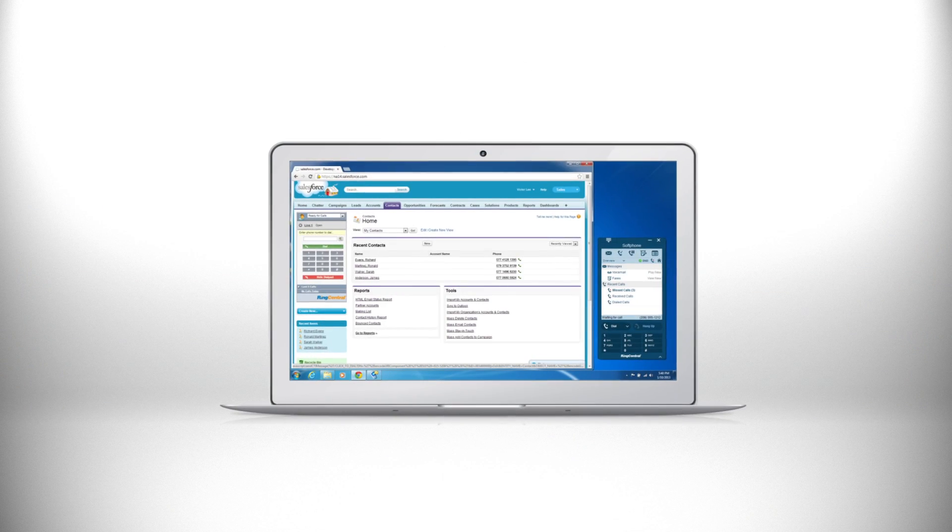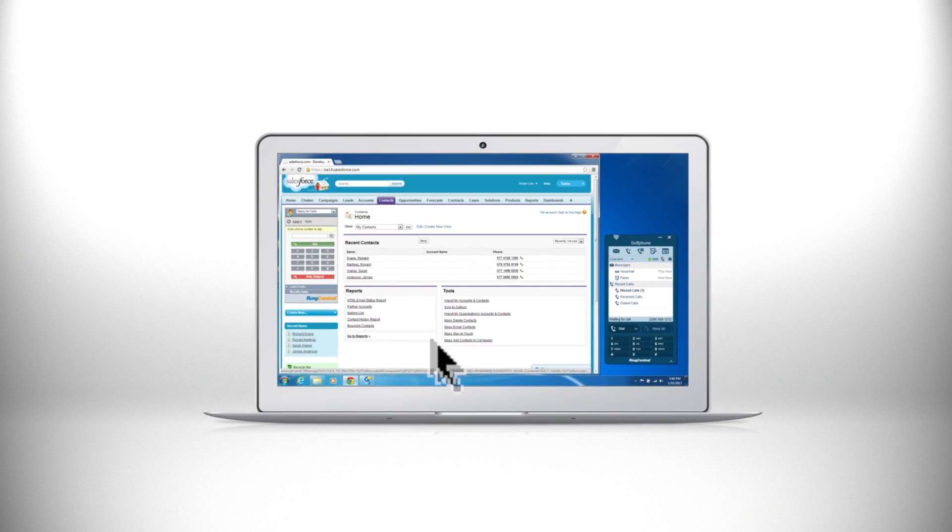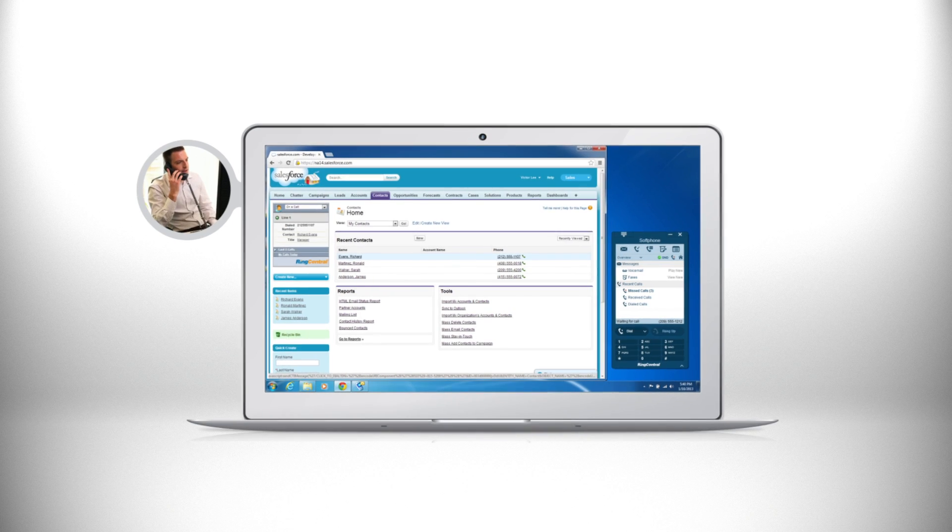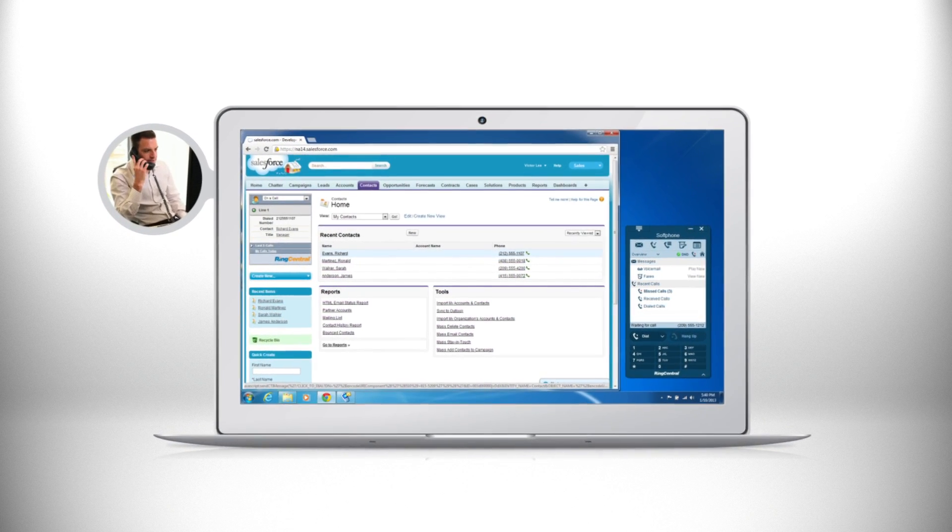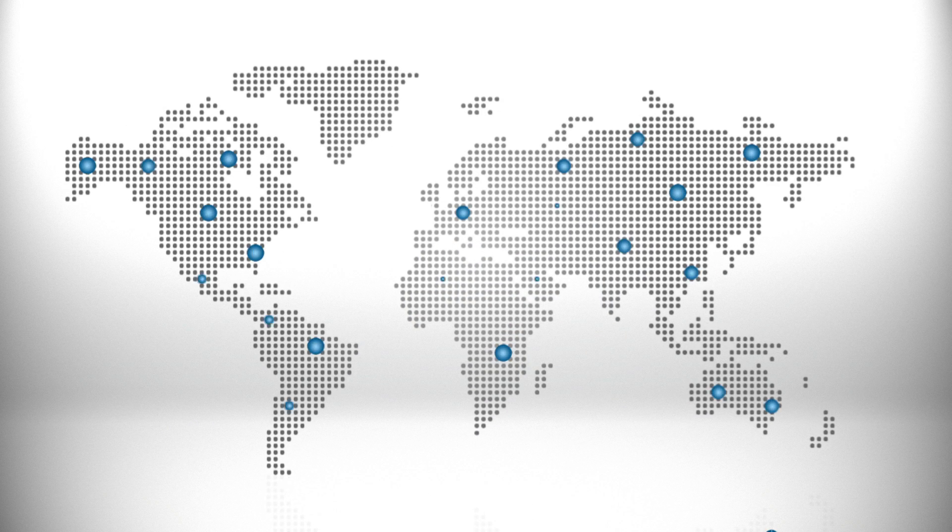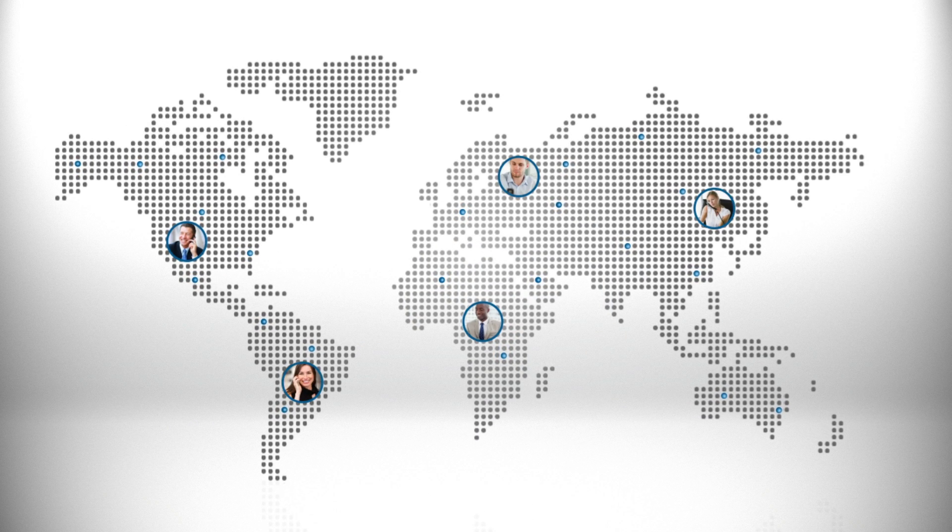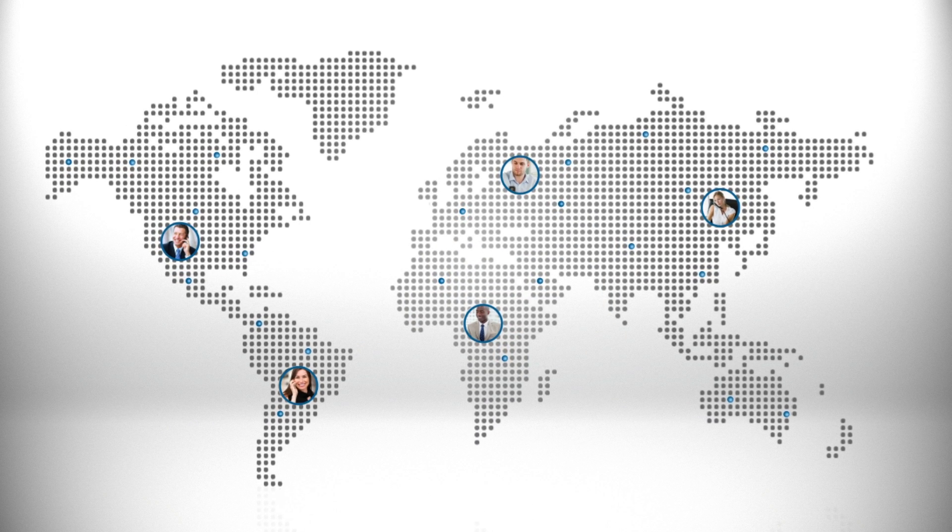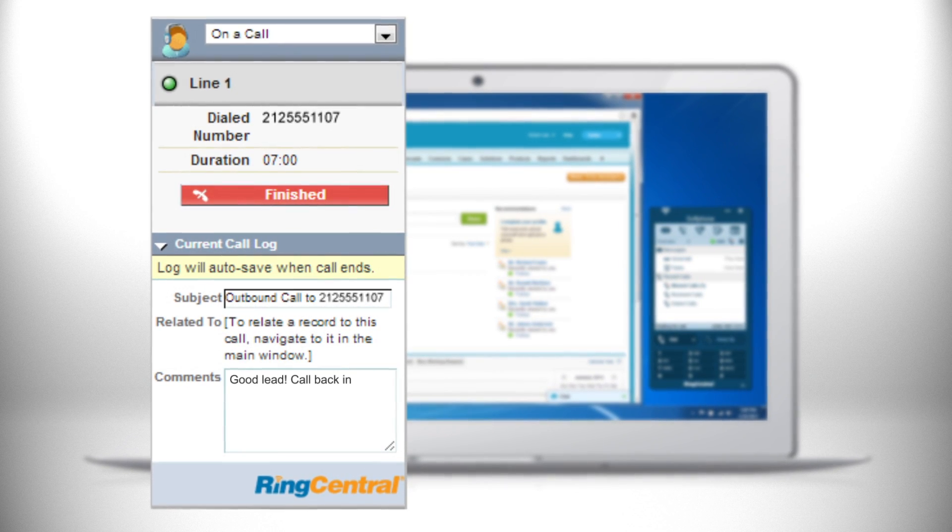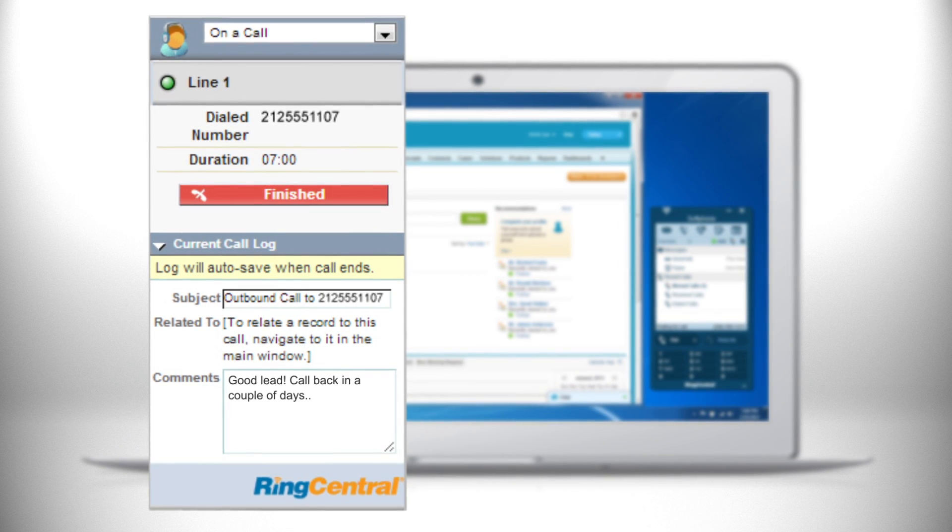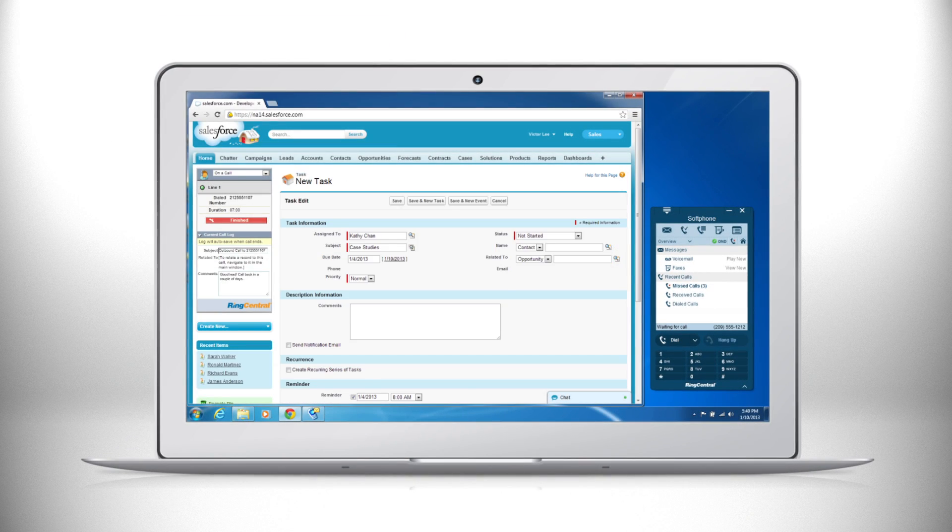With Salesforce integration you can easily click to dial contacts from within Salesforce, quickly identify leads and customers before taking the call, and accurately log notes directly into Salesforce while working multiple sessions.